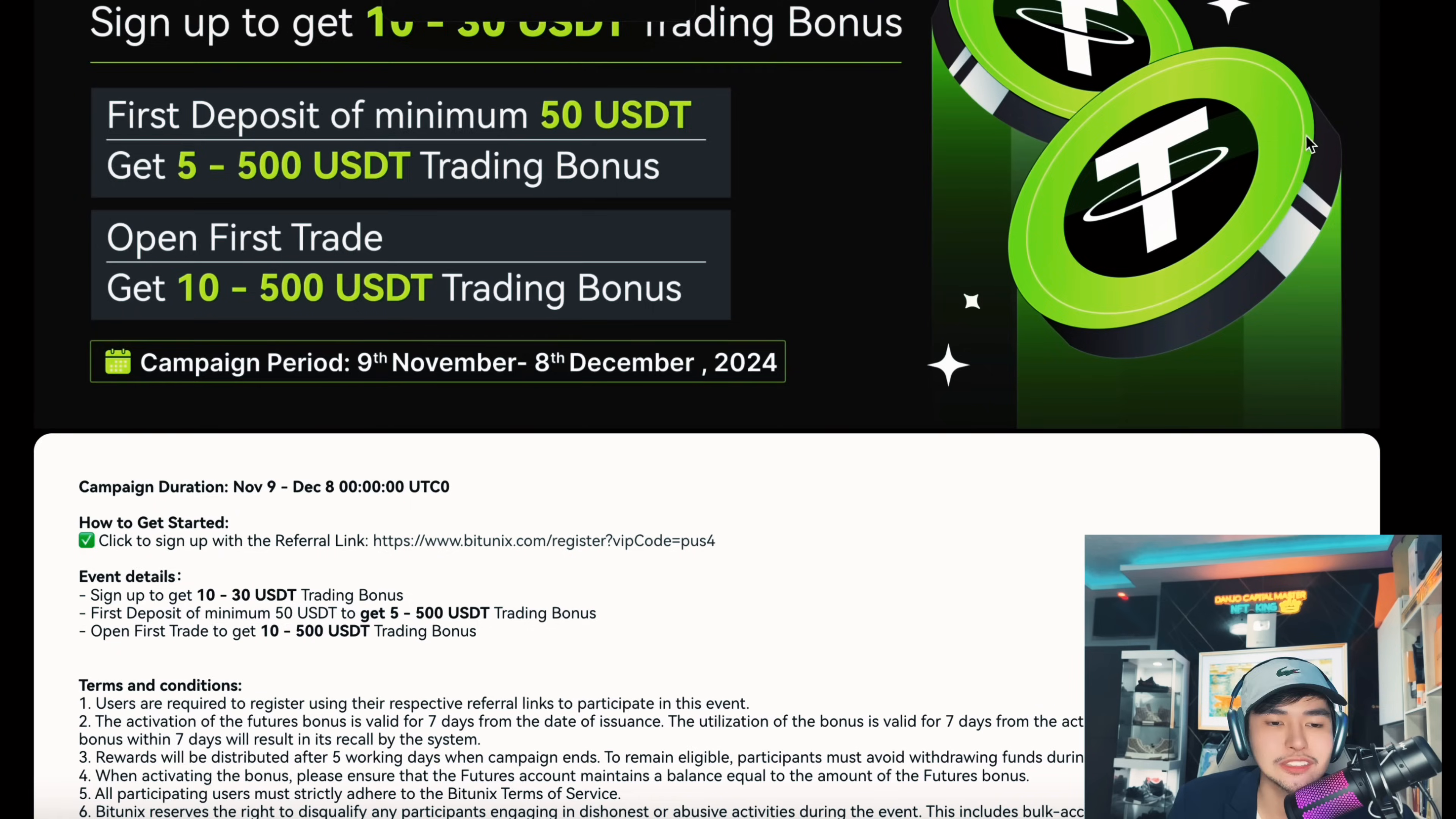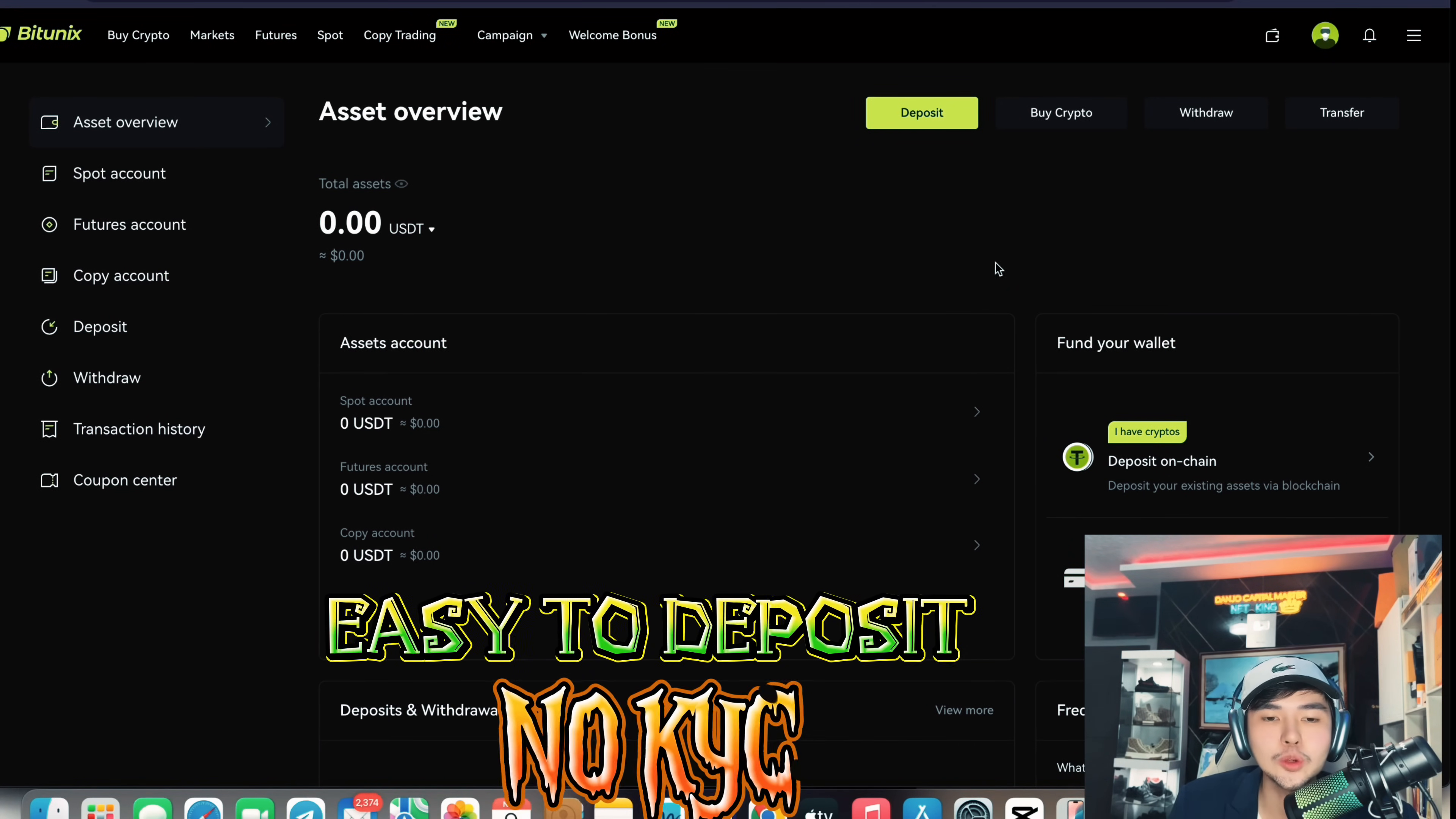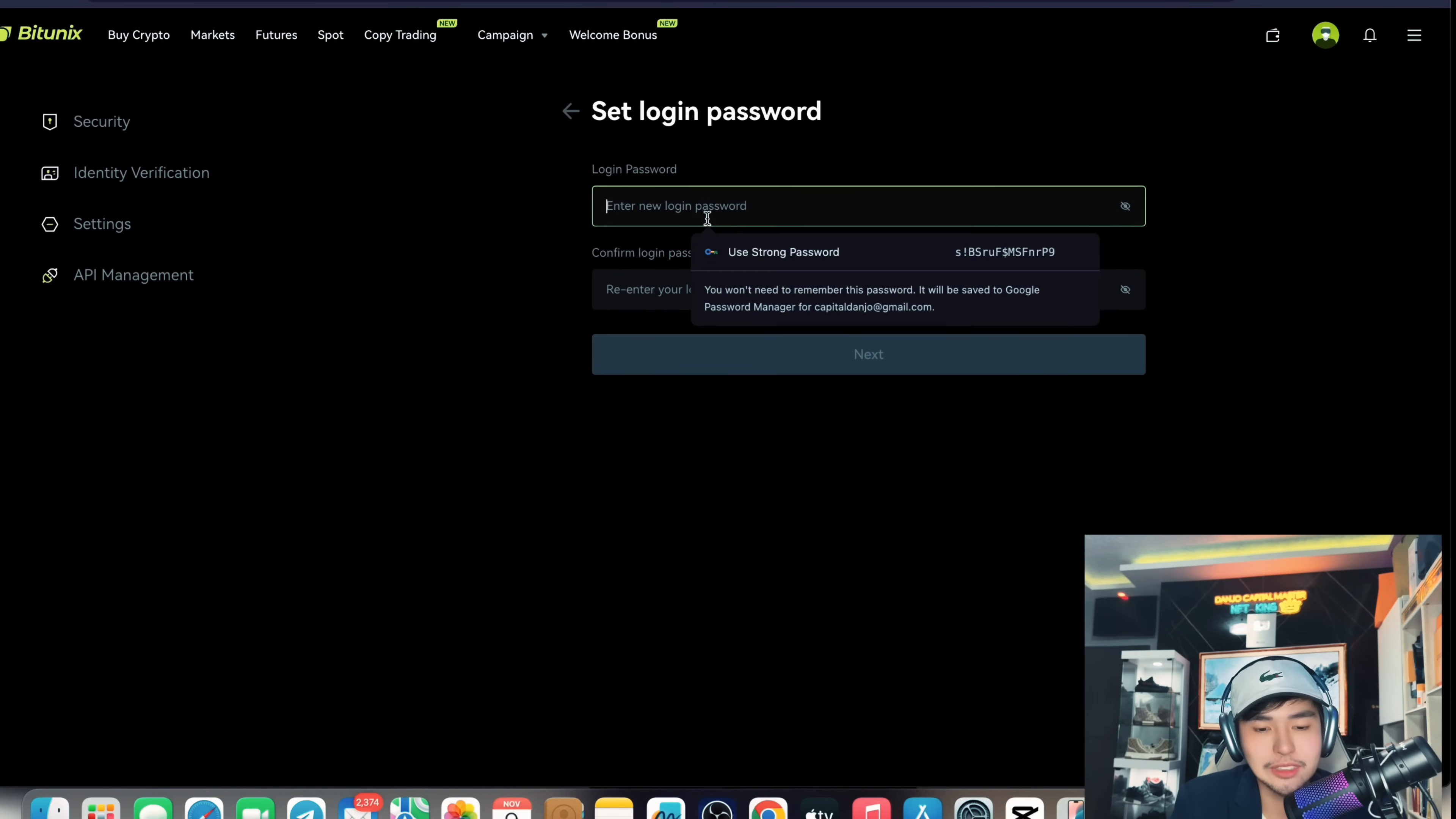But this is the best campaign now. Speaking of the best trading platform which is leading right now, Bitunix, you can now deposit guys.